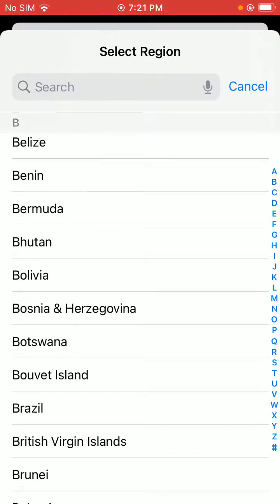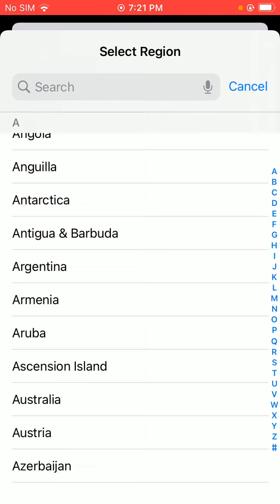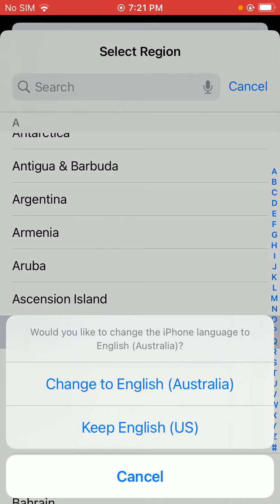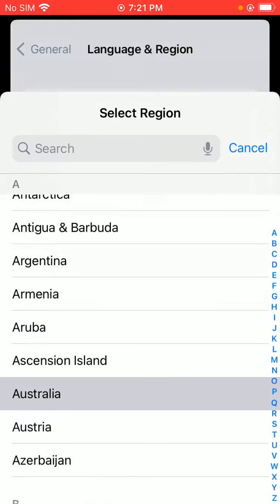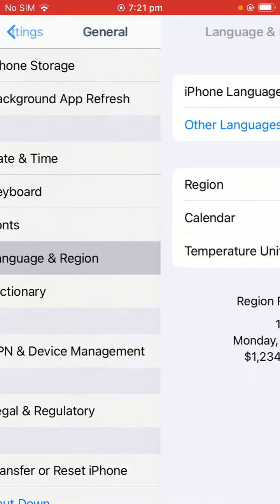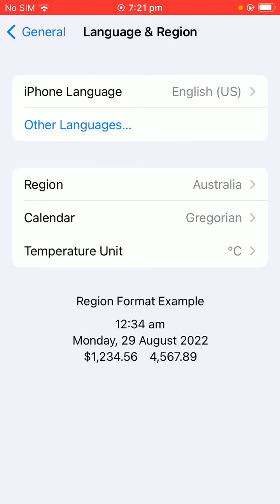I'm going to select Australia. Find Australia in the list and tap on it. A prompt appears: Change to English Australia or Keep English US — I'm going to tap on Keep English US. My region has now been changed to Australia.